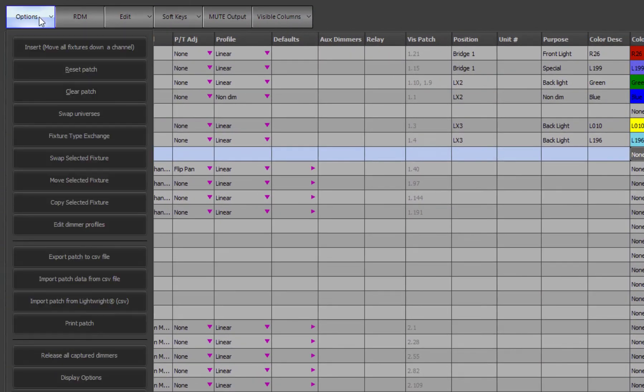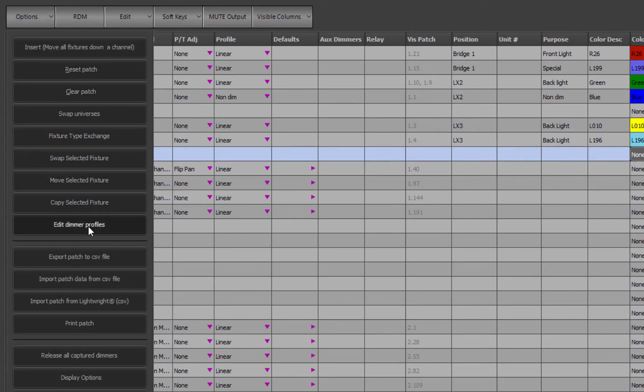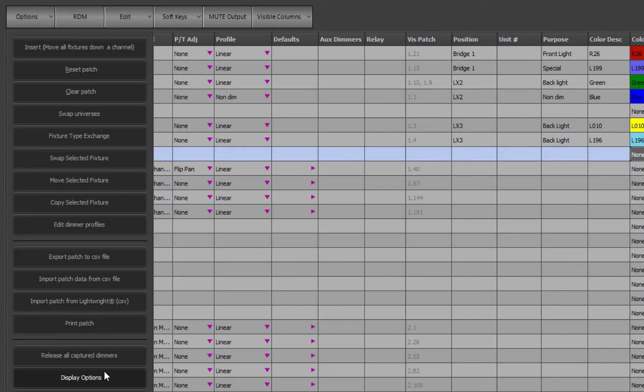Other options in here include copying and moving fixtures, editing dimmer profiles, exporting and importing patch from CSV files or LightWrite, printing your patch, and various display options.